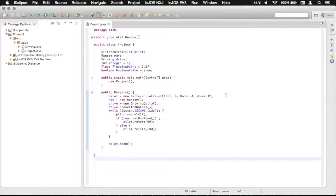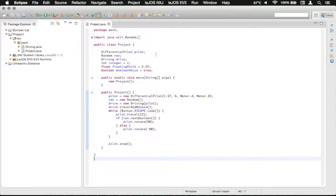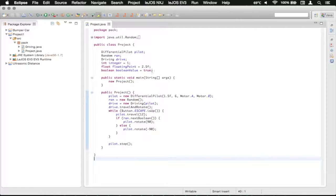Hello everyone, GliderMan here. So today we're back in our project 1 project and we're in the project.java class. We're going to deal with a little bit of math and what we can do with math in there.